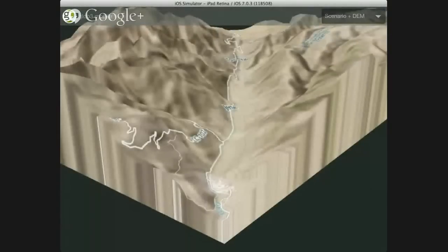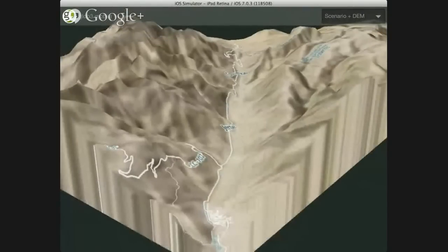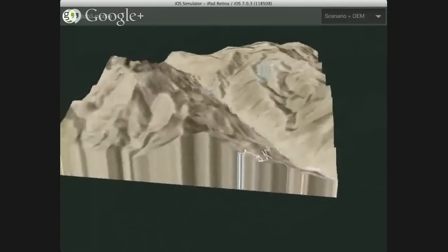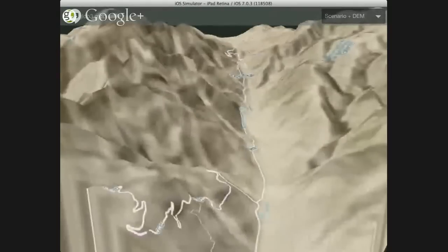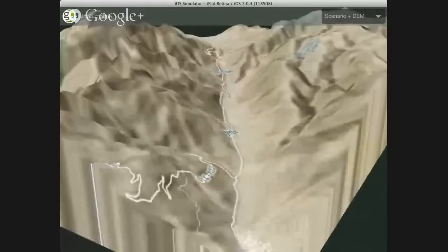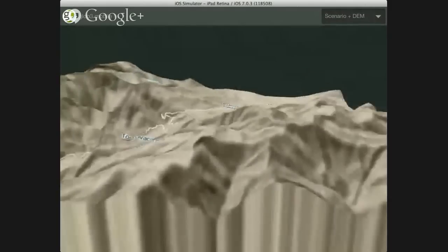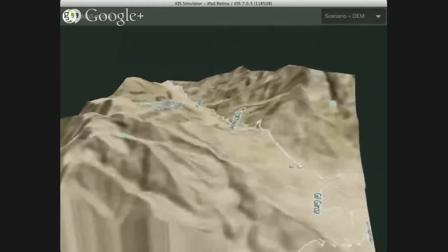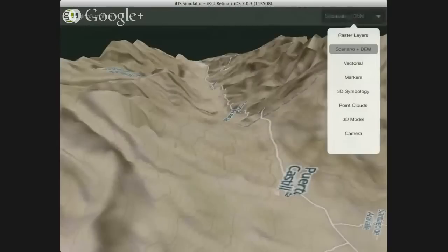Another example is the elevation model. In this case, we decided to show just a subset of the whole world — you don't need to show the whole world. If your application uses local data, you can show just a small part. Here you can see the terrain, and we support a digital terrain elevation model.